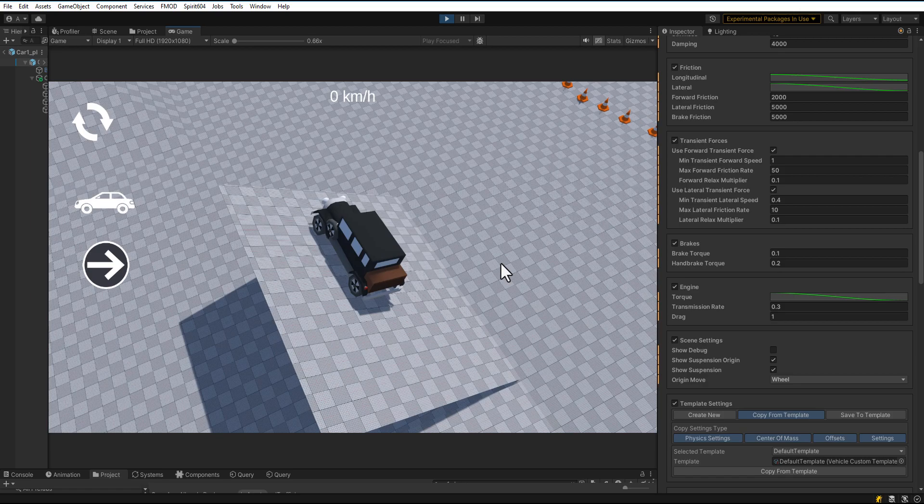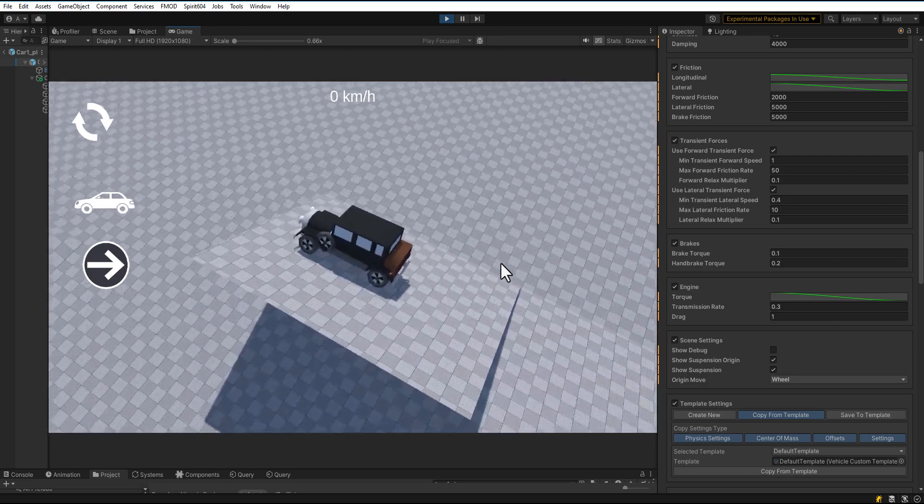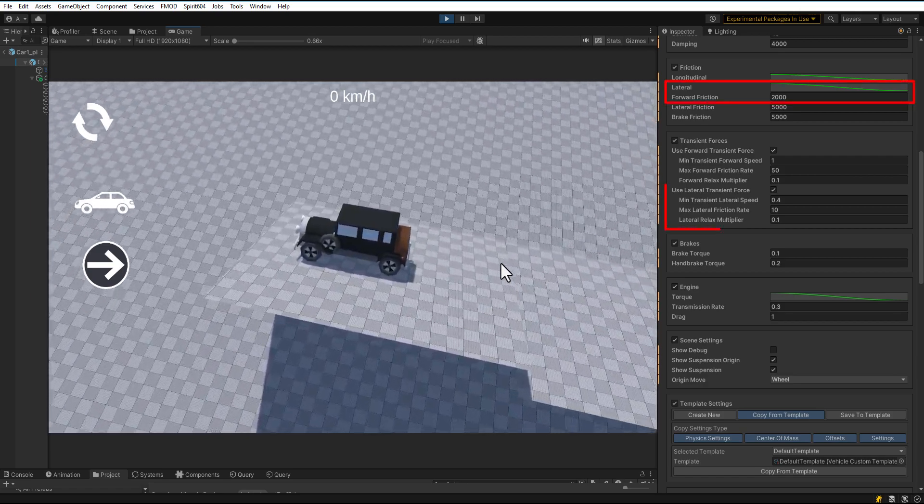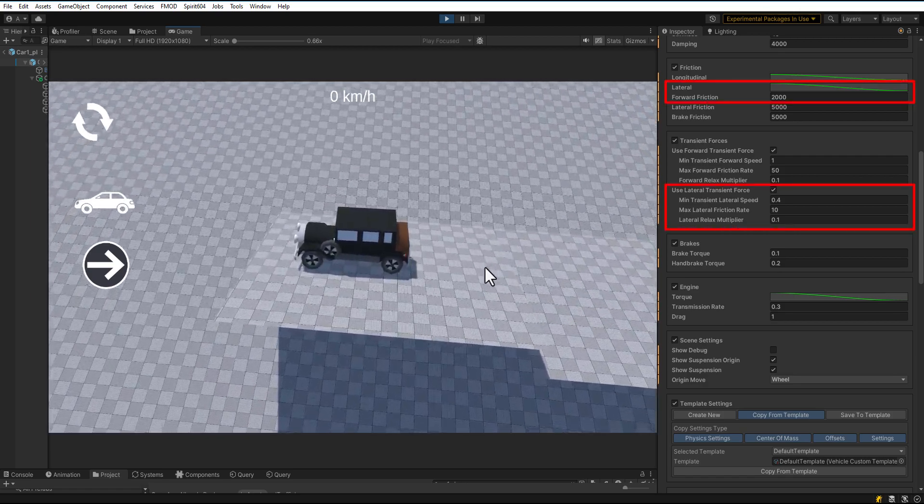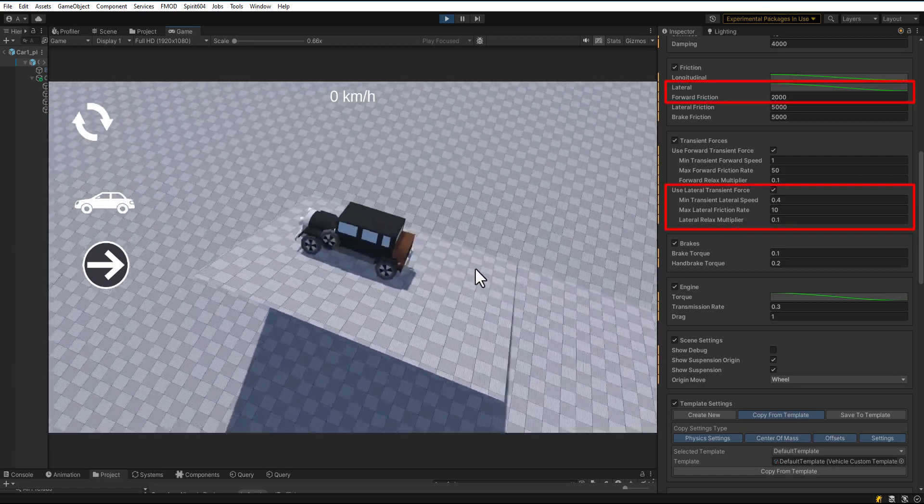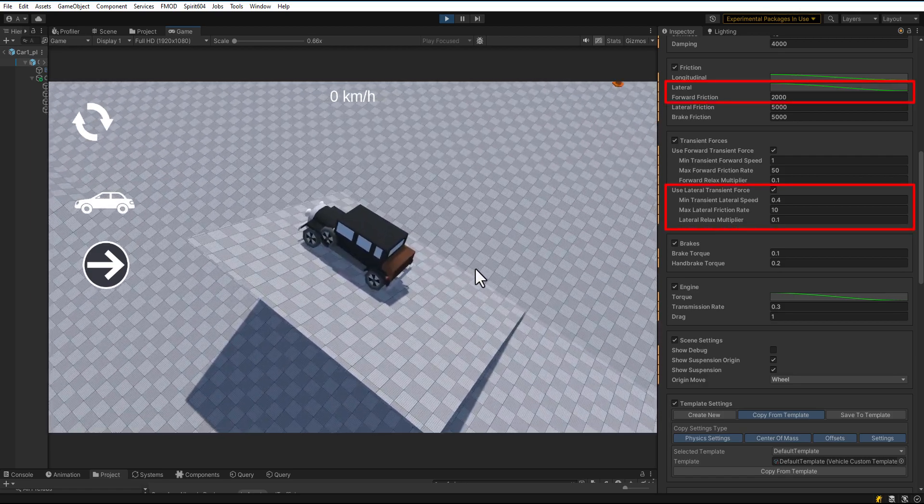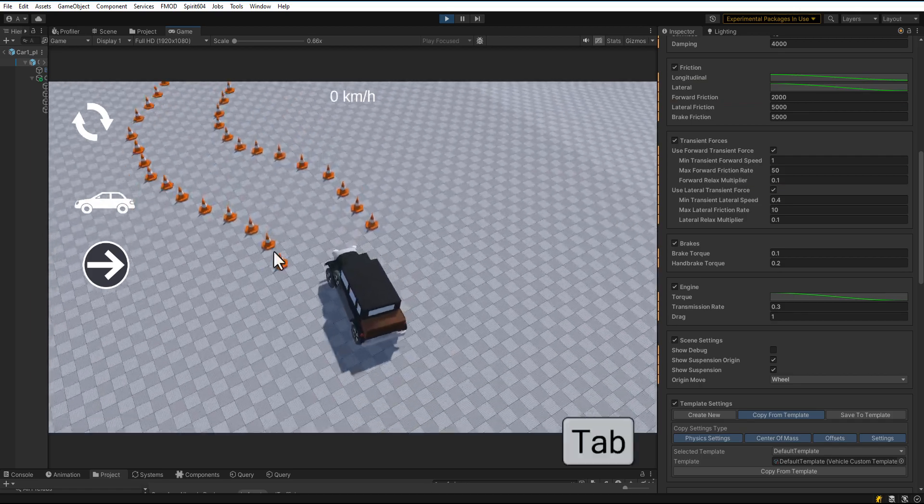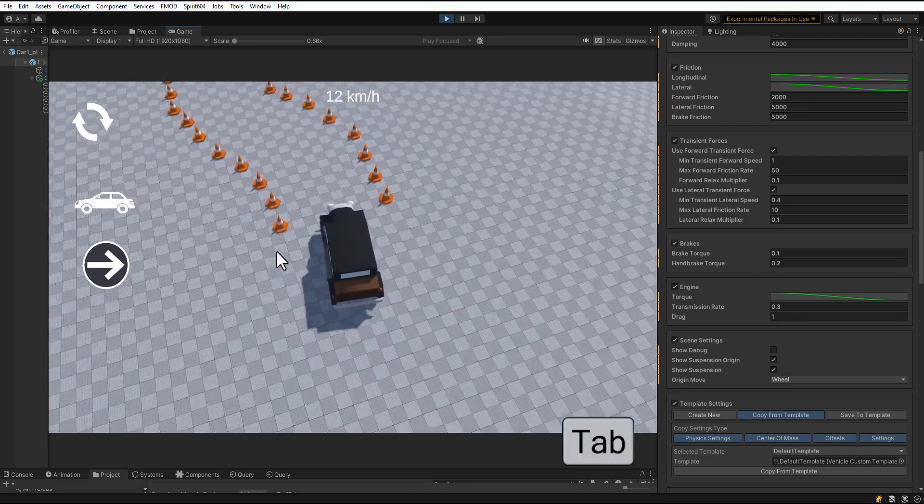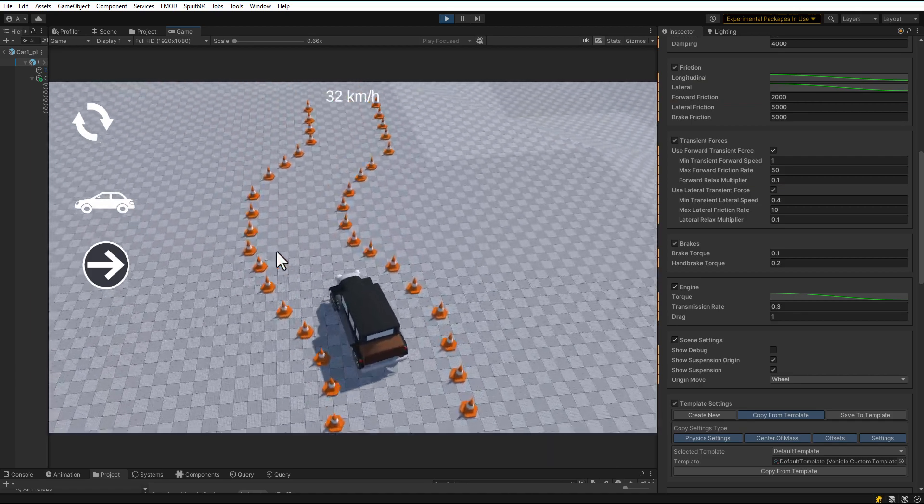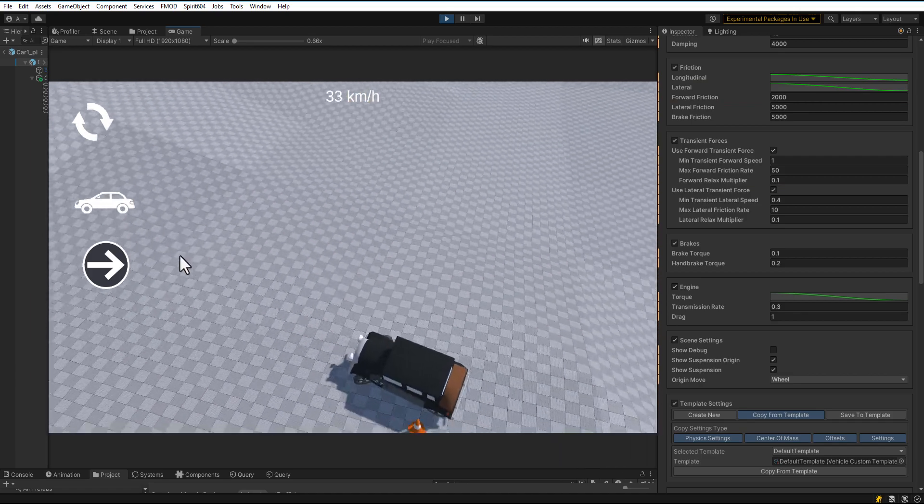Same for lateral movement. Lateral friction and lateral transient force should be enough. Press Tab key to change location. Take a test to see how the car handles.